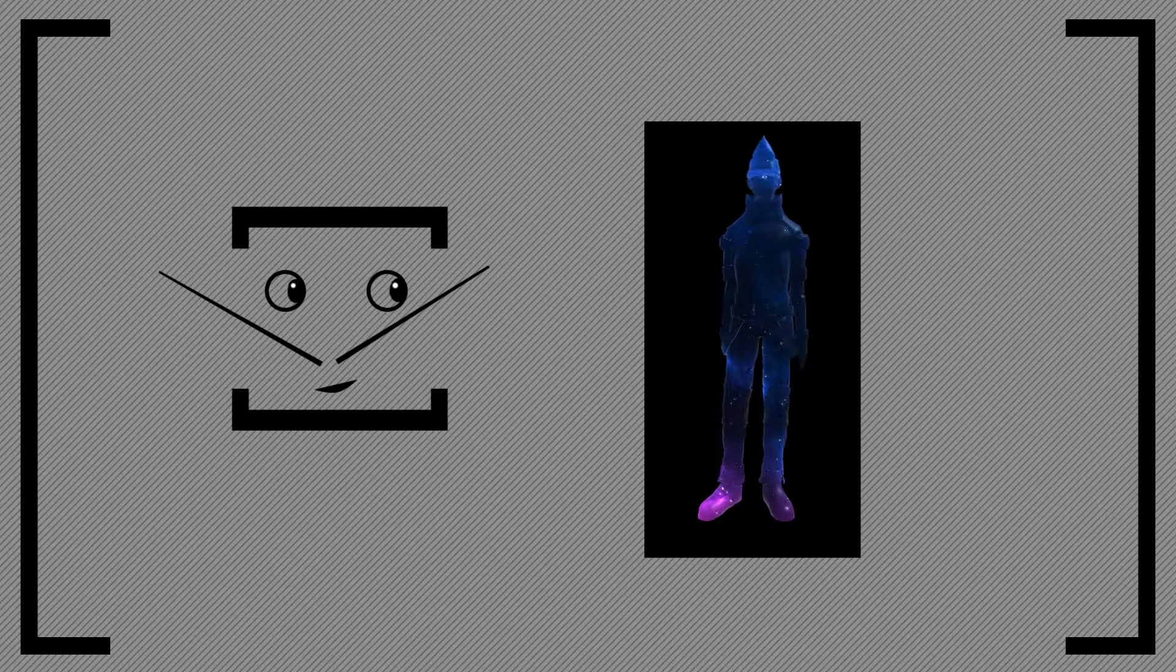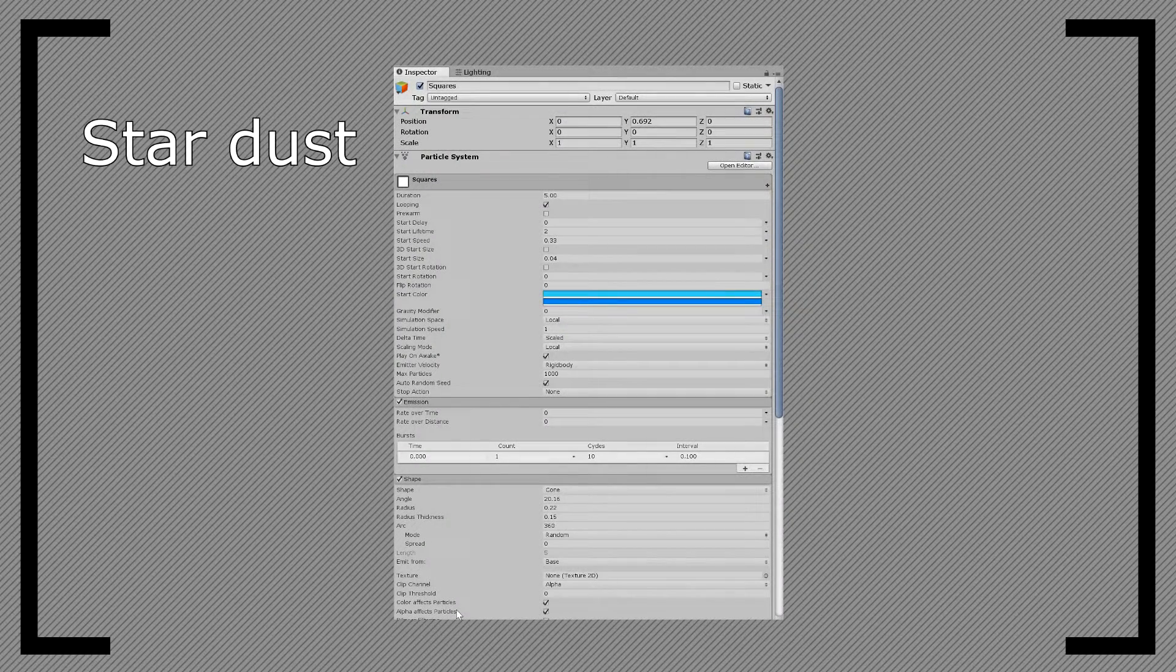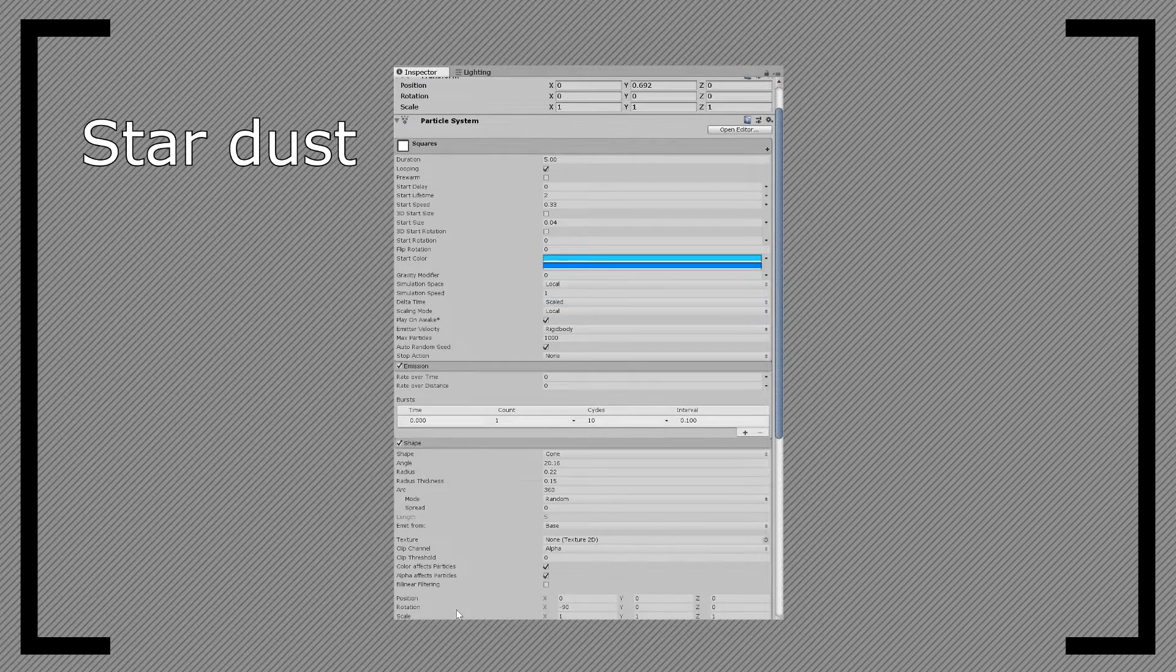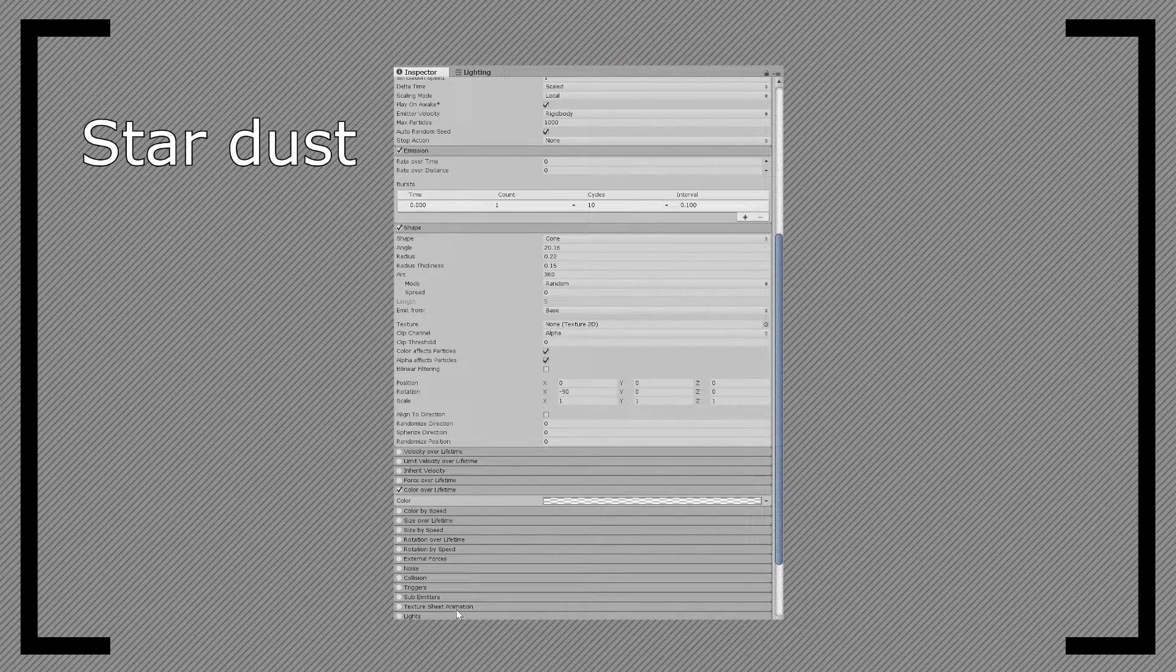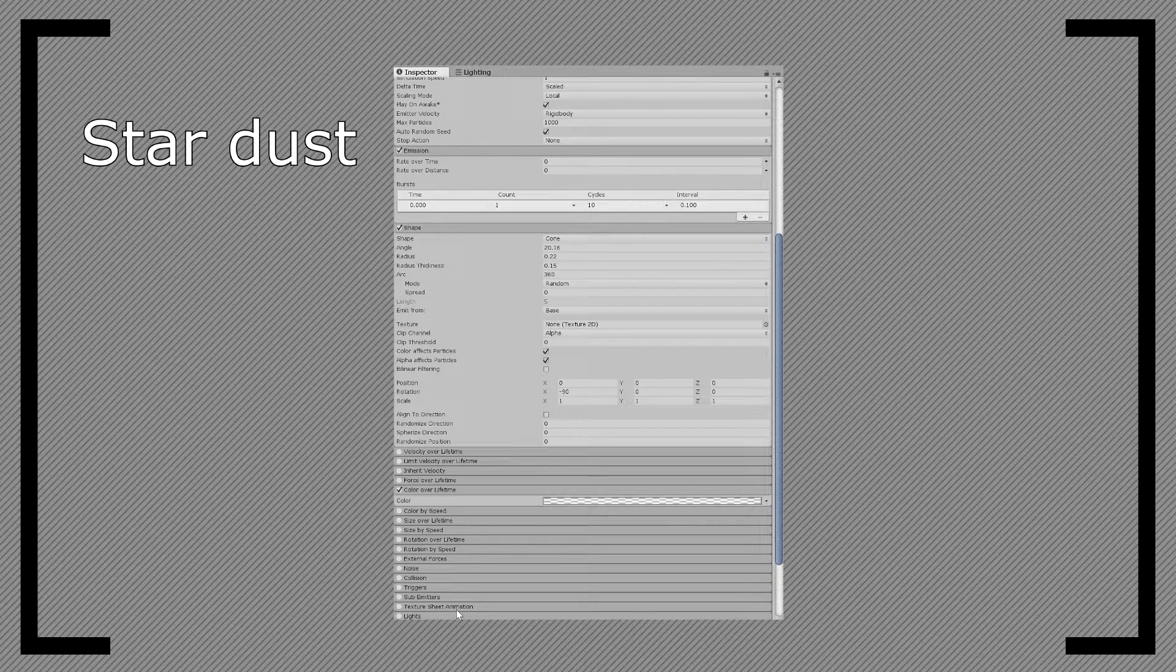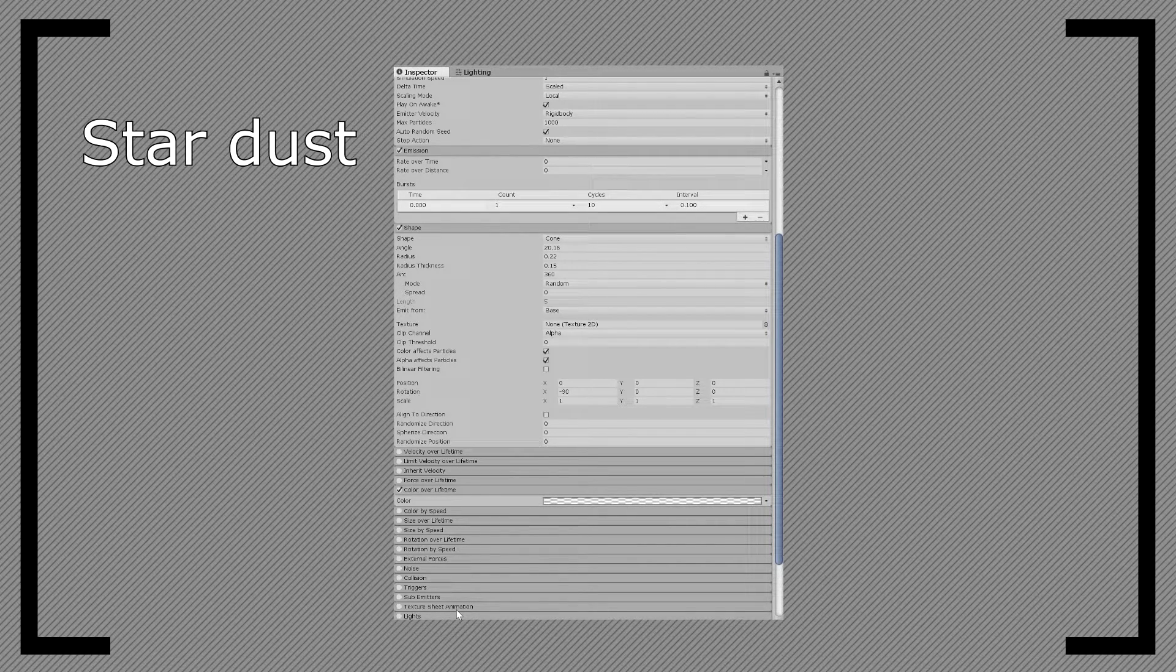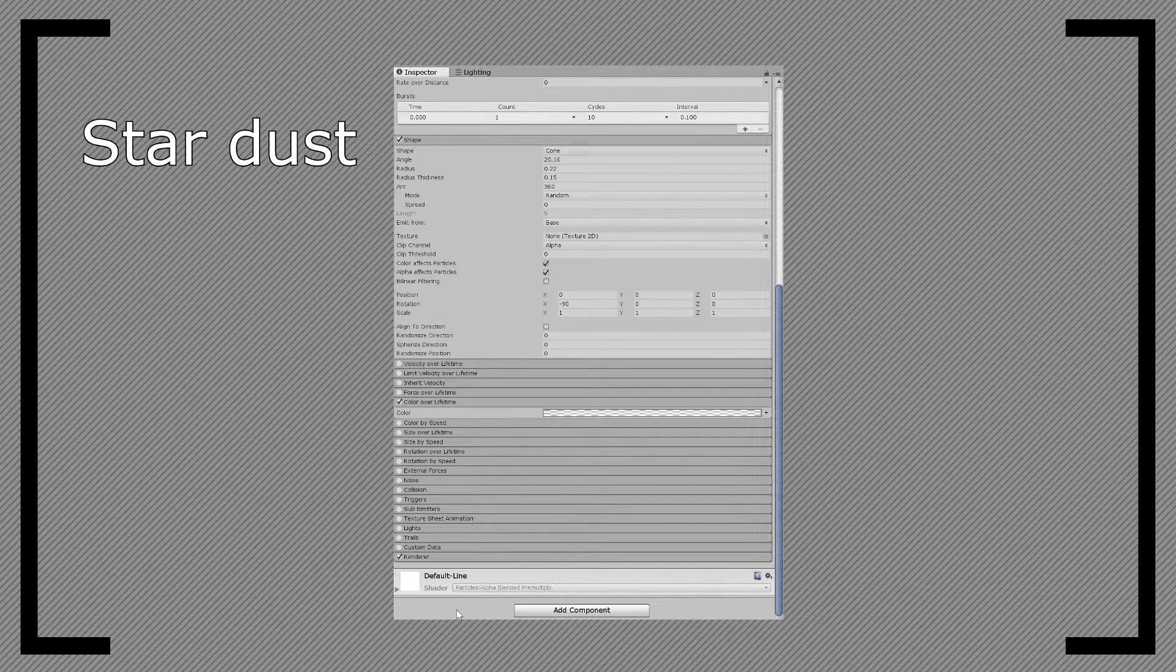Now we can add the particle systems. Create a new particle system, and make the colors random between your favorite blue shades. Set the emission rate to 0, but add a burst of particles. I used one particle every 100 milliseconds, 10 times. Change the shape to a cone, and lower its thickness. Then finish by replacing the texture with a square.